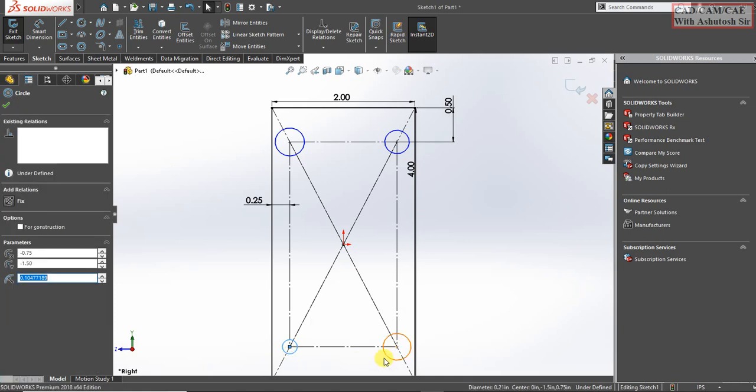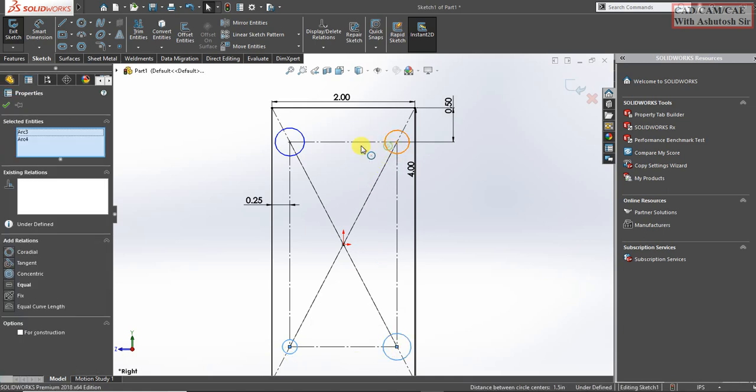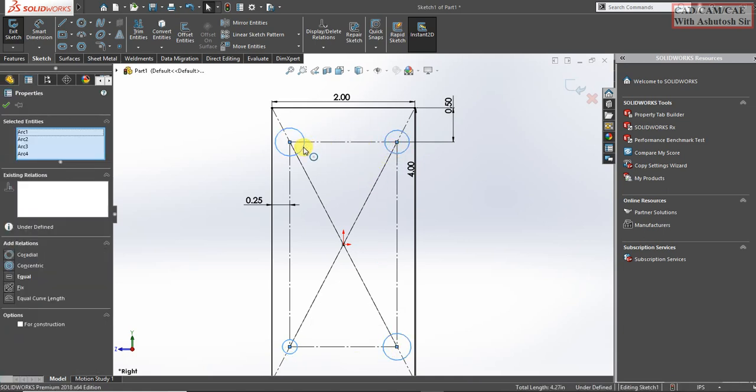Press ctrl and select all circles. Make it equal.